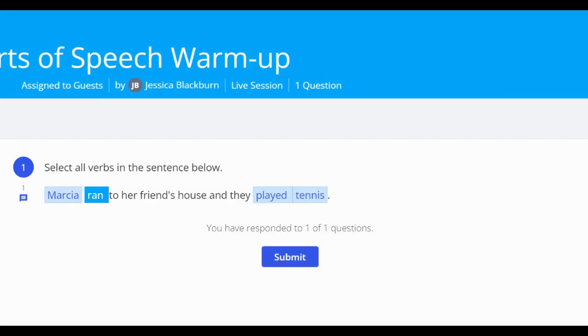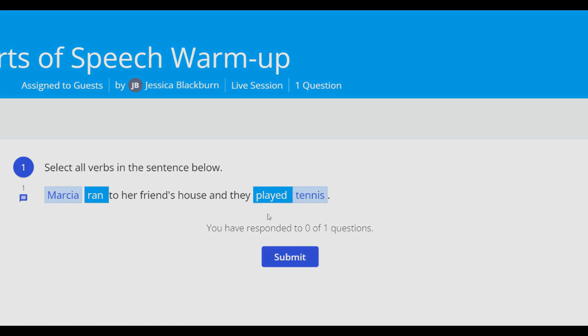To answer, students simply click on the words or phrases to answer. If students need to deselect an answer, they simply need to click on the word or phrase again.